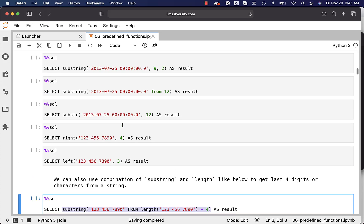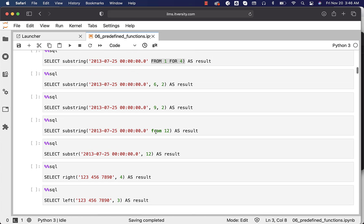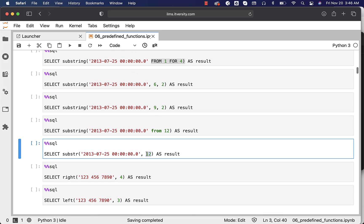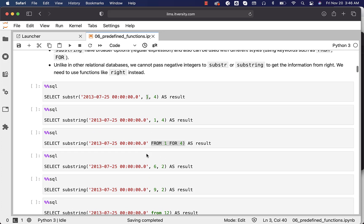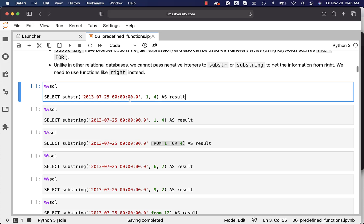You can also pass only two arguments instead of three. If you pass just two arguments, it will extract the string from that position till the end. For example, getting the first four characters as the year: we specify one as FROM and four as the number of characters, starting from position one.